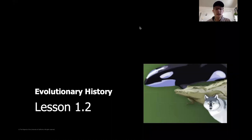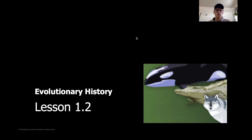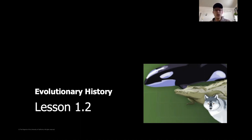Hi everyone, welcome to science. Today we are going to be starting a brand new unit — our unit on evolutionary history — and we're starting with lesson 1.2. If you have a piece of paper and a pencil, those might be helpful as we go throughout this lesson so you can jot down some of your ideas. Let's jump in.